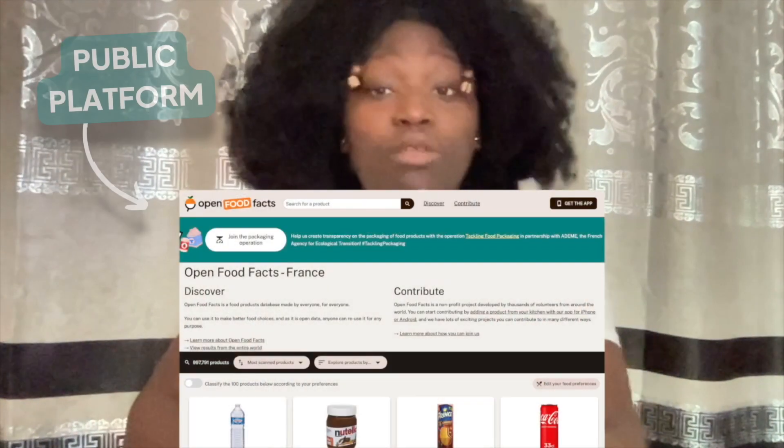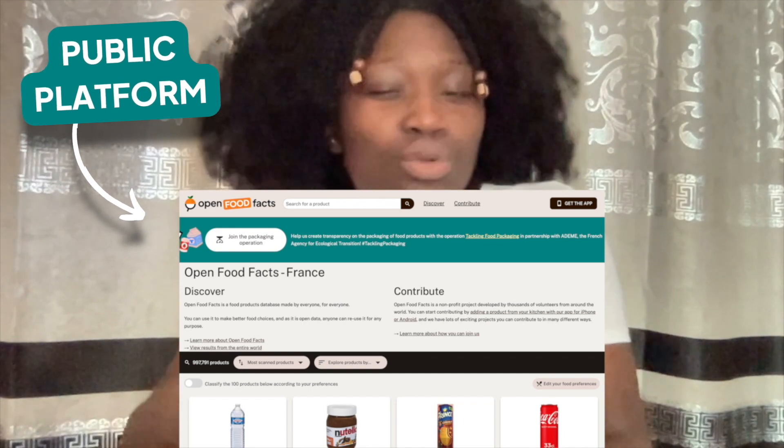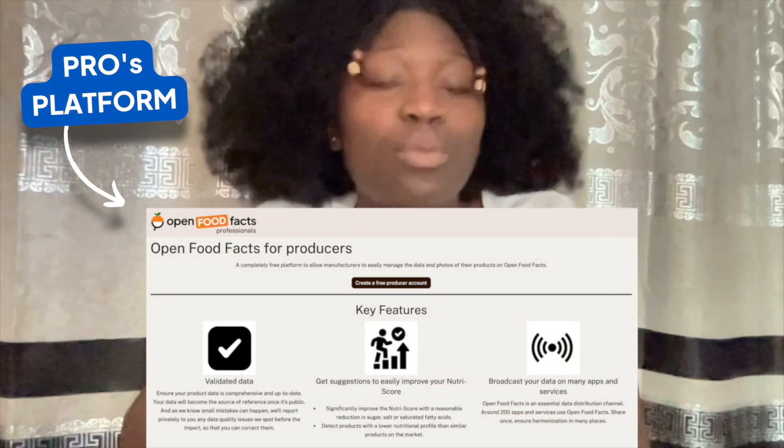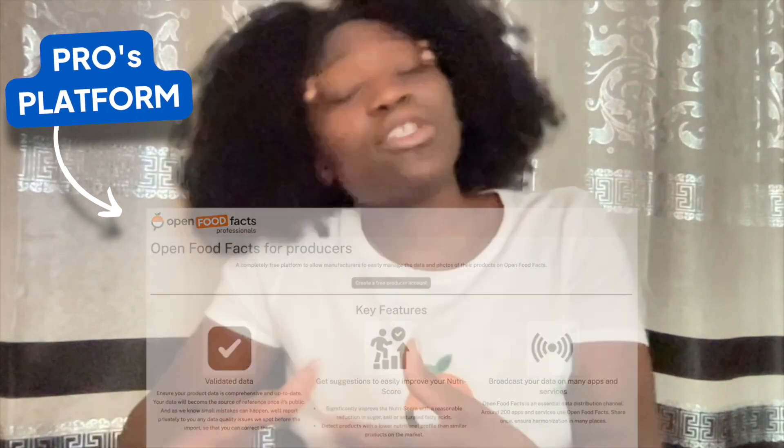Before diving into the account creation, you need to know that there are two sides to Open Food Facts. First, the public platform, which constitutes the core database — it's the one that's visible when you type Open Food Facts on your browser. And the pro platform, which is a private workspace dedicated to professionals. This platform is designed to allow you to import product data more efficiently and to provide you with some insights and recommendations about your products.